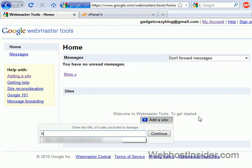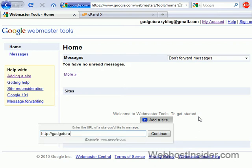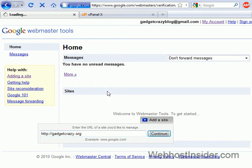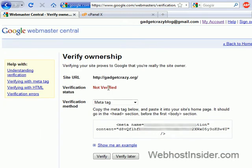Okay, and now we enter the URL of the site. Gadgetcrazy.org. Okay, now we need to verify it.